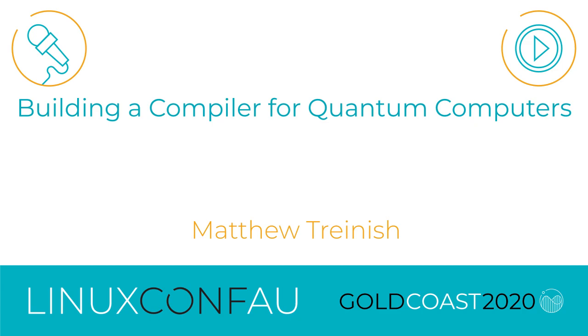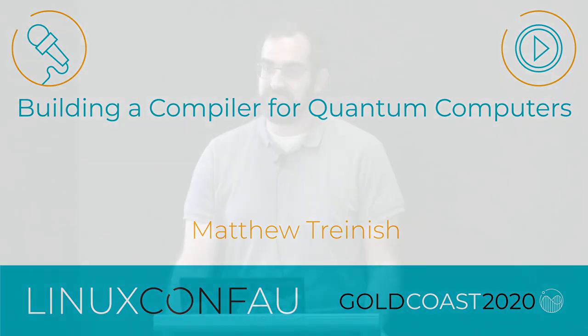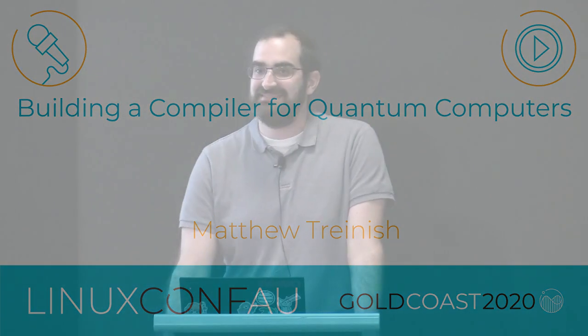Together please for Matthew Trinich and his talk. Thanks for that introduction. So I'm Matt Trinich. I work at IBM Research on the Quantum Computing Project, and I'm here today to talk to you about compilers for quantum computers.